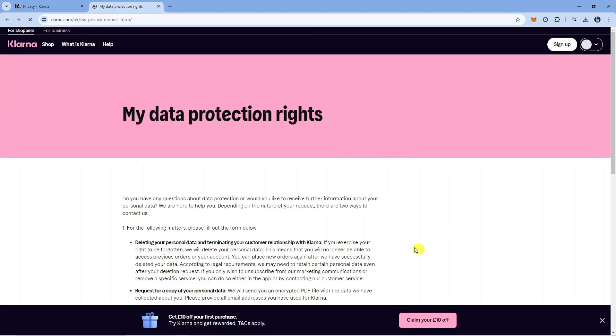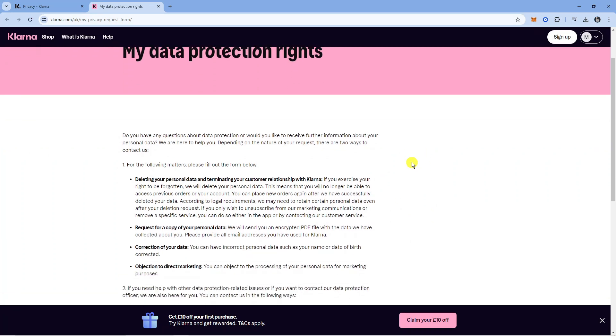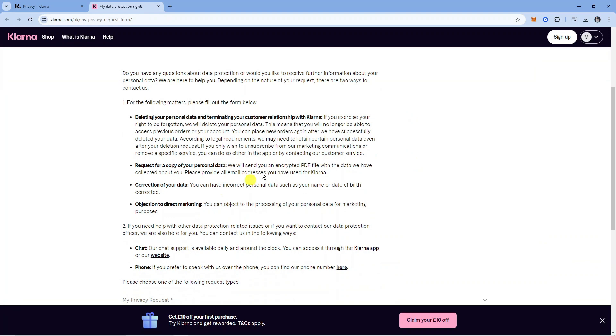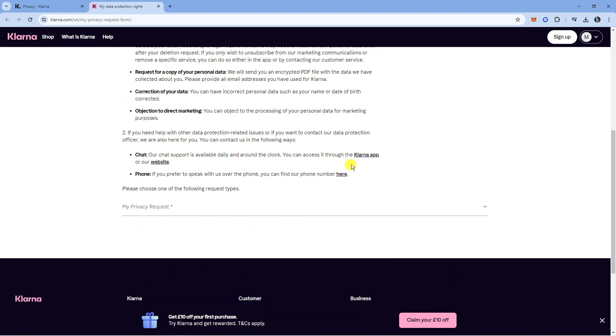This will take you to a page like this. From here, scroll down all the way to the bottom. There's some information on here, but you want to scroll all the way to the bottom.